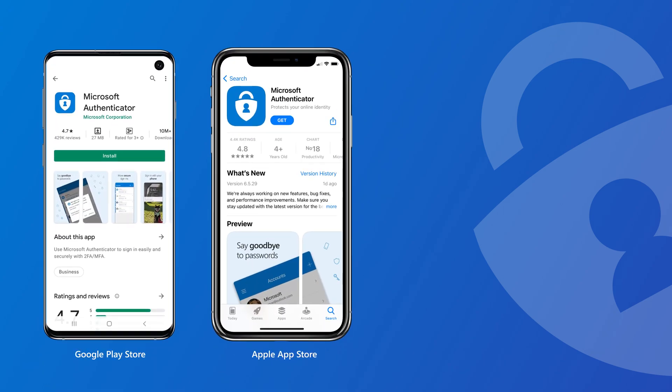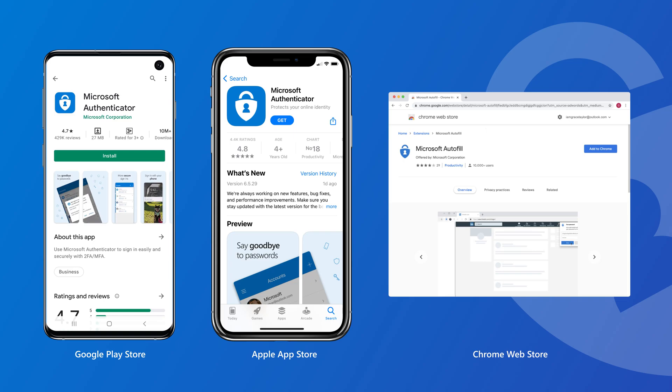We look forward to you using the new Autofill capability. You can get the Authenticator app both on the Google Play and the Apple App Store, and the Microsoft Autofill extension is available on the Chrome Web Store. We would love to hear from you. Please send feedback using the Send Feedback option, available both on the app and the extension.